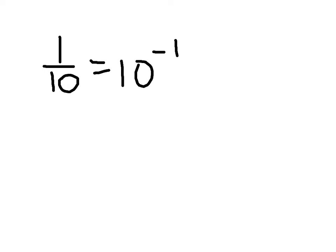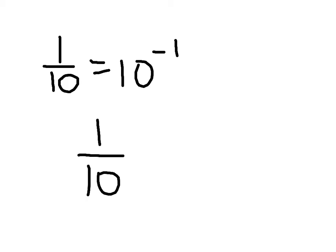Anytime you have a negative exponent, that means you take the reciprocal of the thing being raised to that power. So 10 to the negative power of 1 is the same thing as 1 over 10 to the first power. And 10 to the first power is just 10.